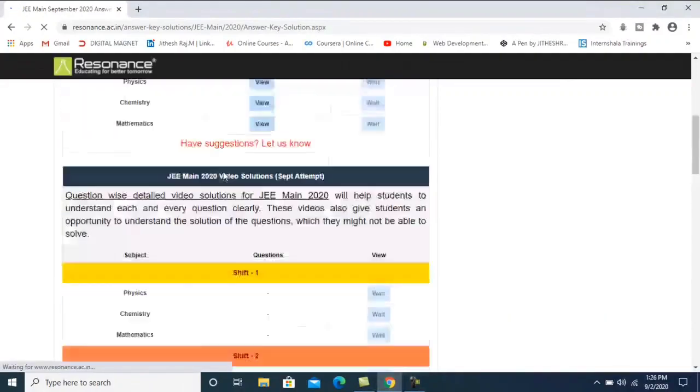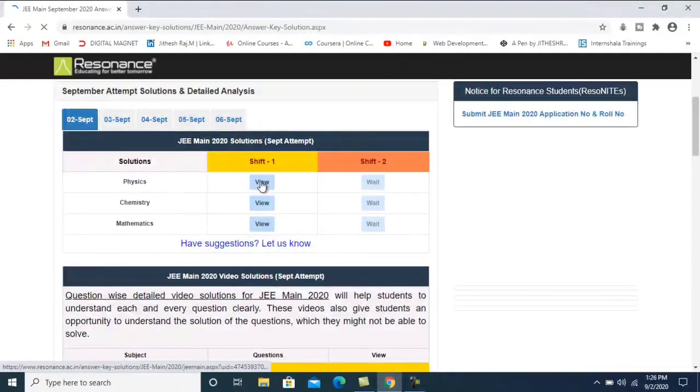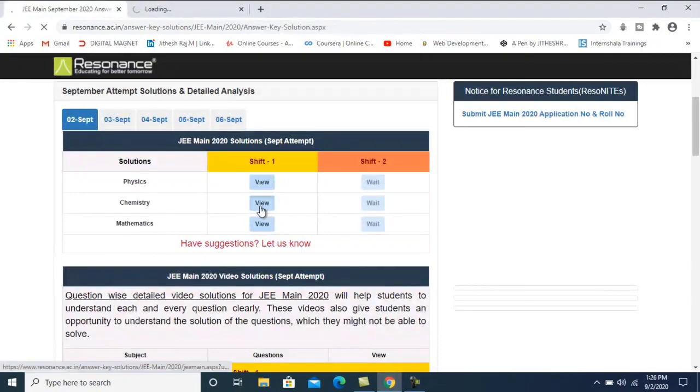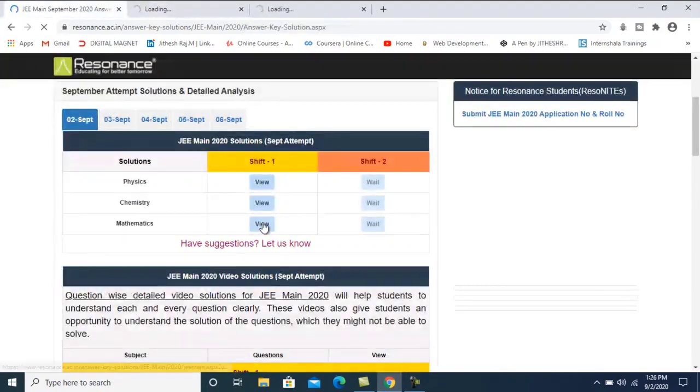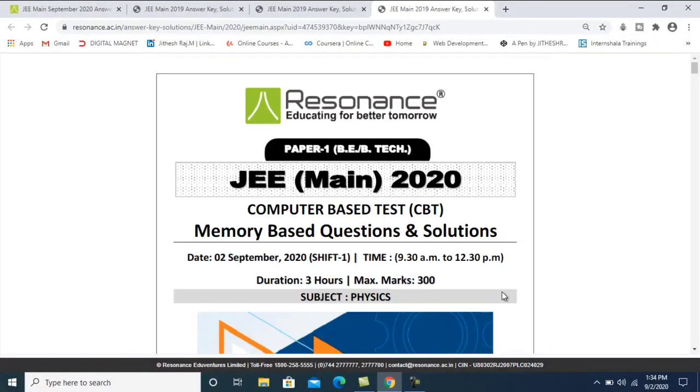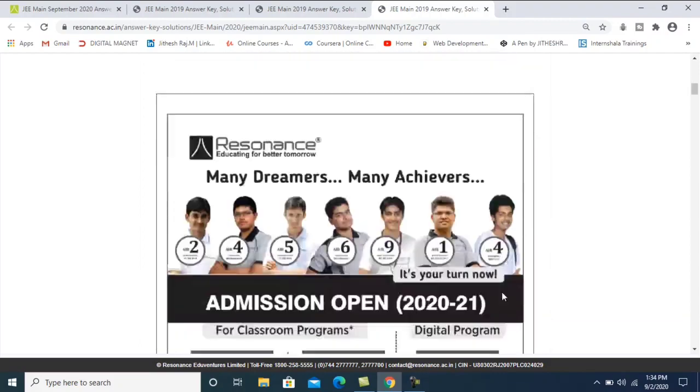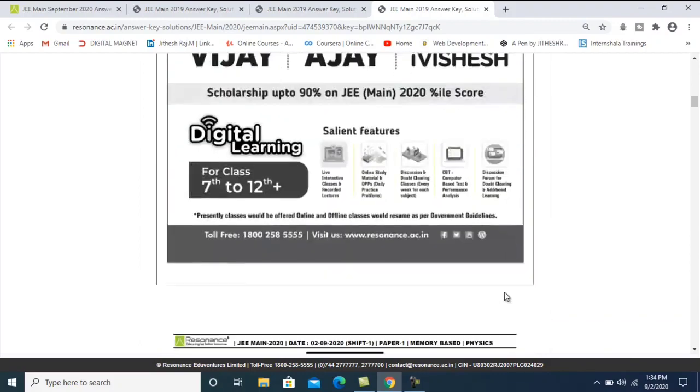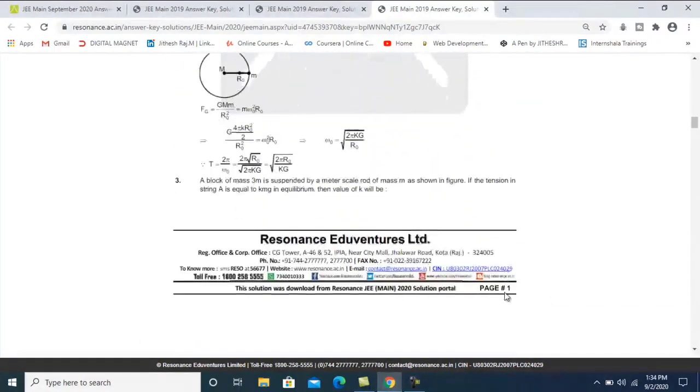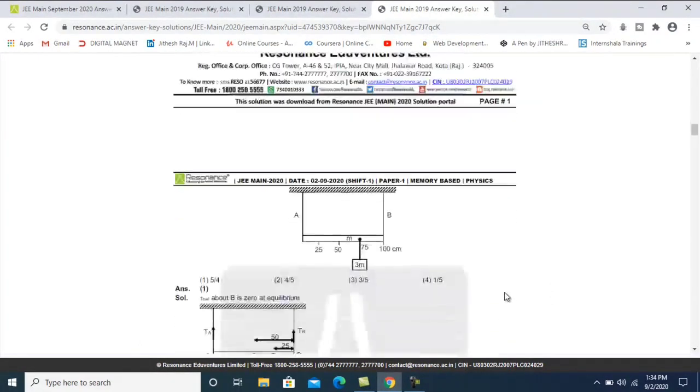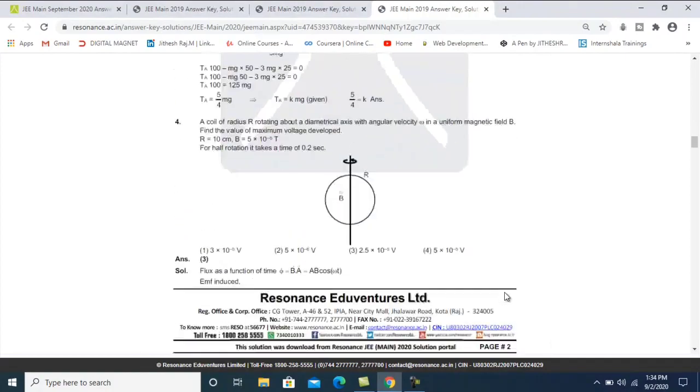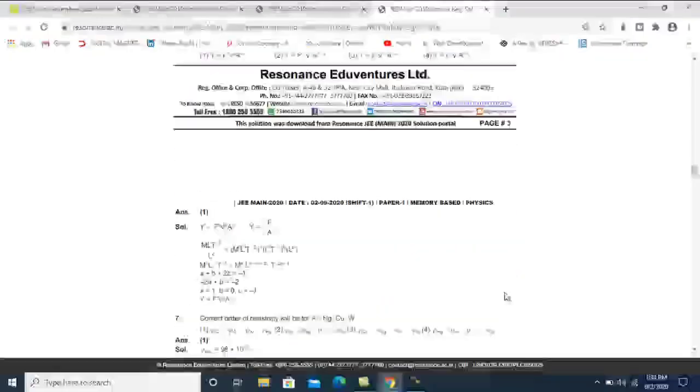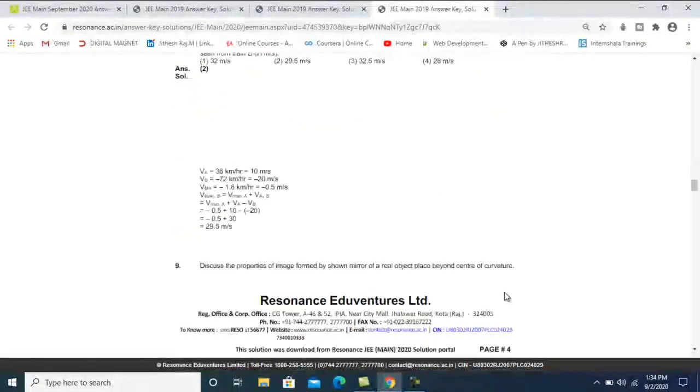You can find the PDFs one by one here. Not only just answers, but also methods are given in this PDF. Chemistry, Math, Physics, all question papers are available here.